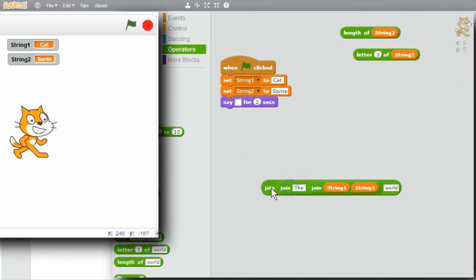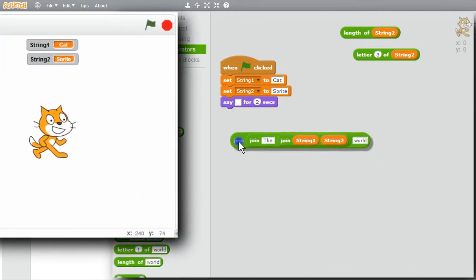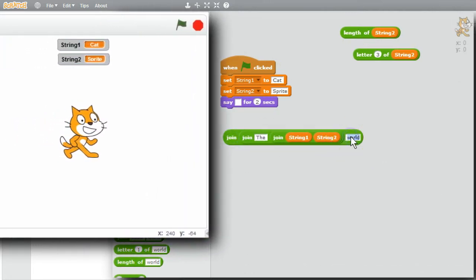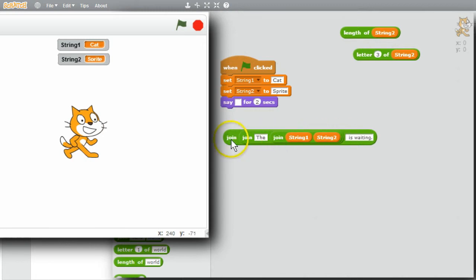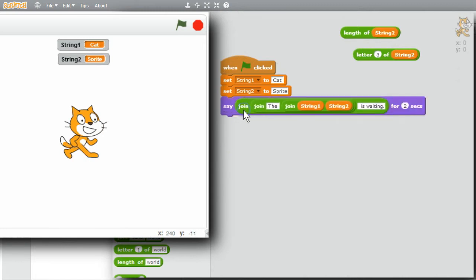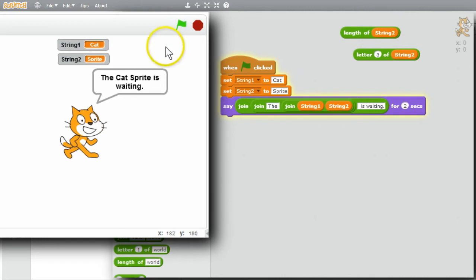I want to add is waiting on the end. I'll get another join. Put the first join at the beginning. I'll change world to space is waiting period. I'll drop it into the say. And I'll run it. Click on the green flag. The cat sprite is waiting.